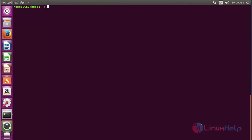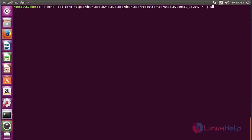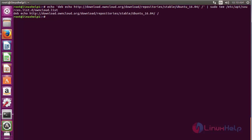Now for adding the repository, run the command: echo with the repository URL piped to sudo tee /etc/apt/sources.list.d/cloud.list, and press enter. Now the repository has been added successfully.